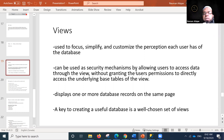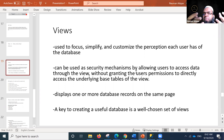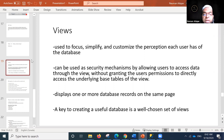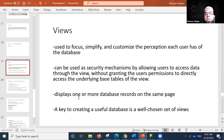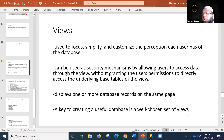Users may think they are looking at an actual table, but it is a virtual table derived from the underlying data. Views display one or more database records on the same page, and those records may come from one or multiple tables. A key aspect of creating a useful database is having a well-chosen set of views.